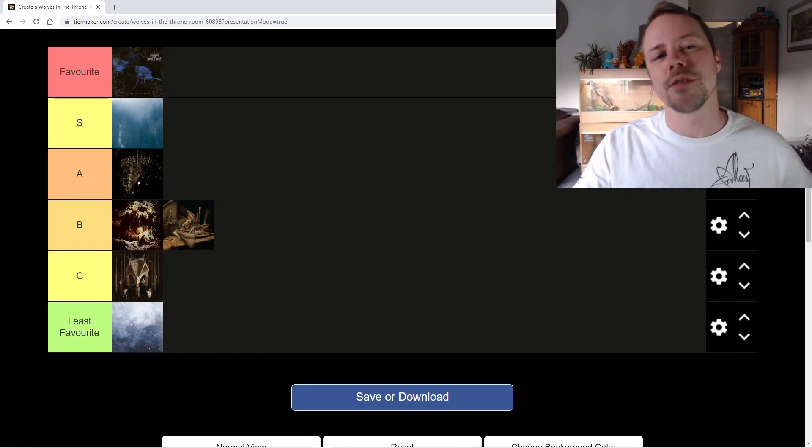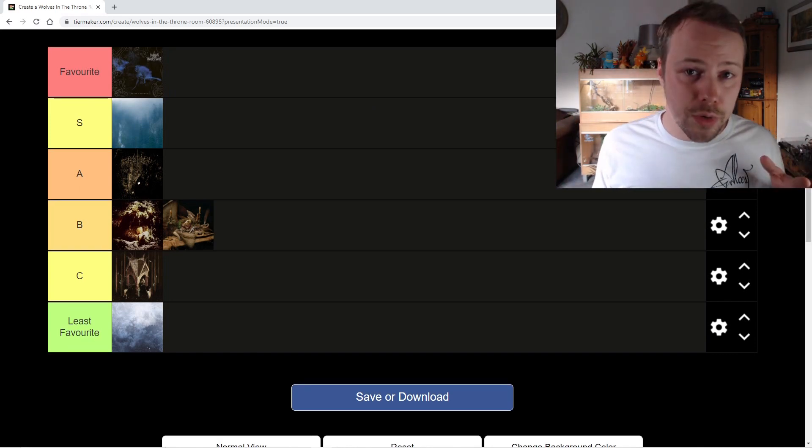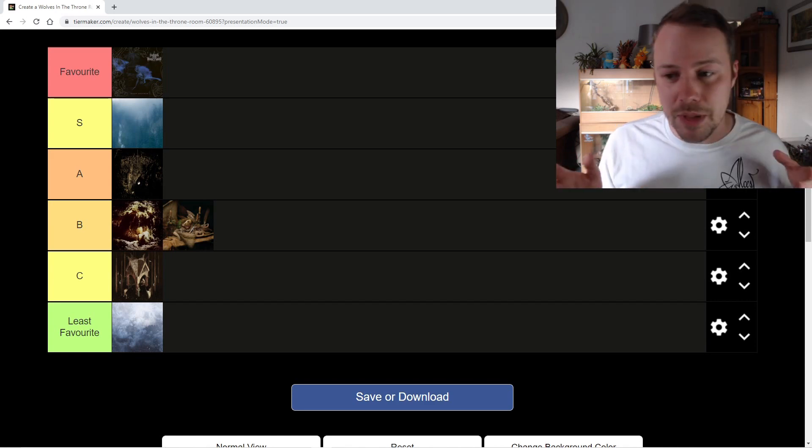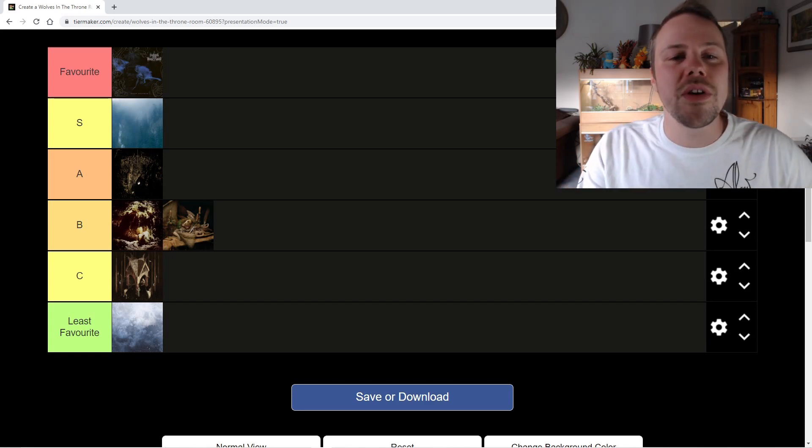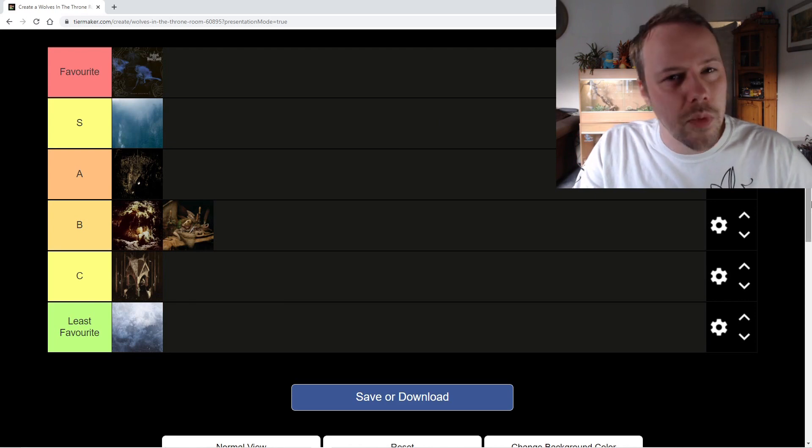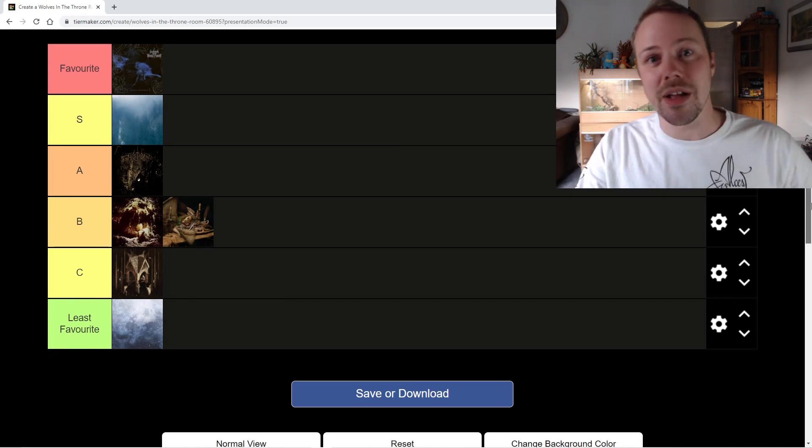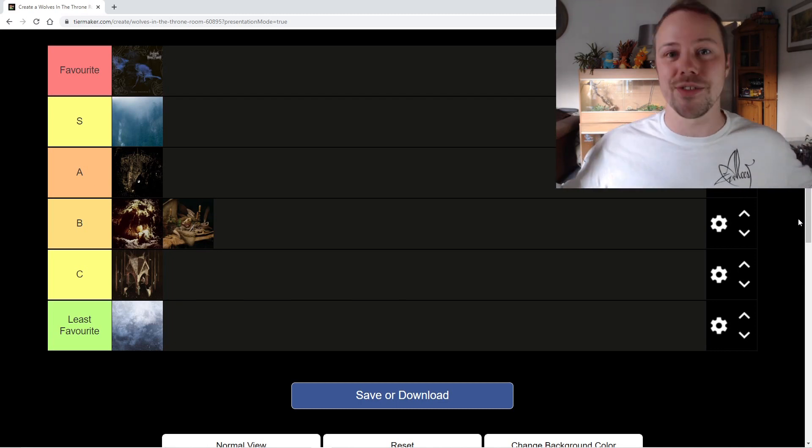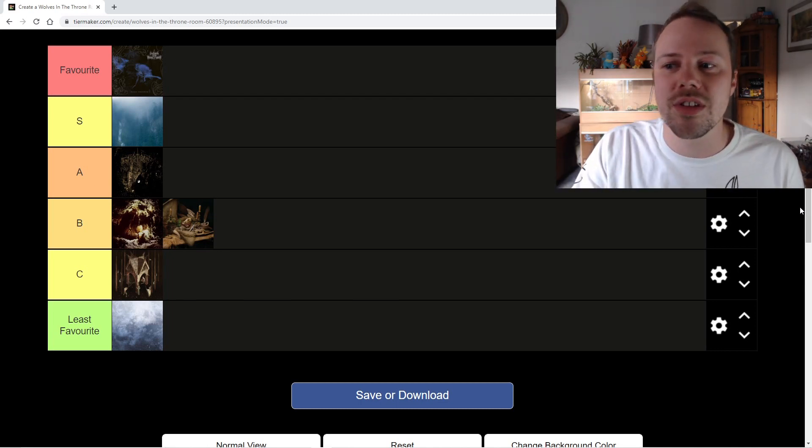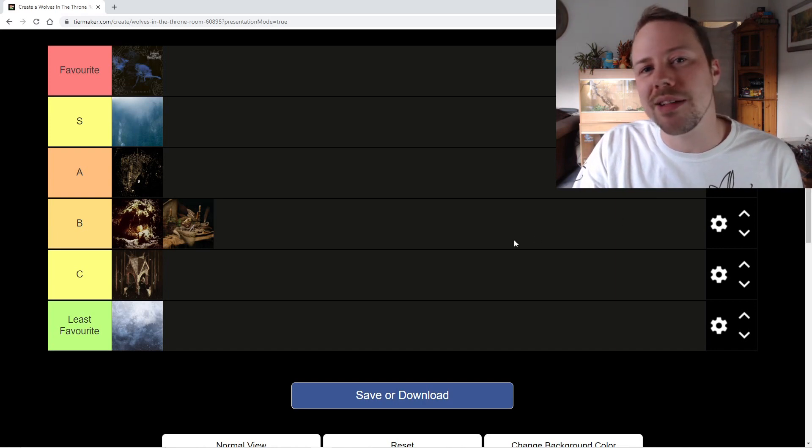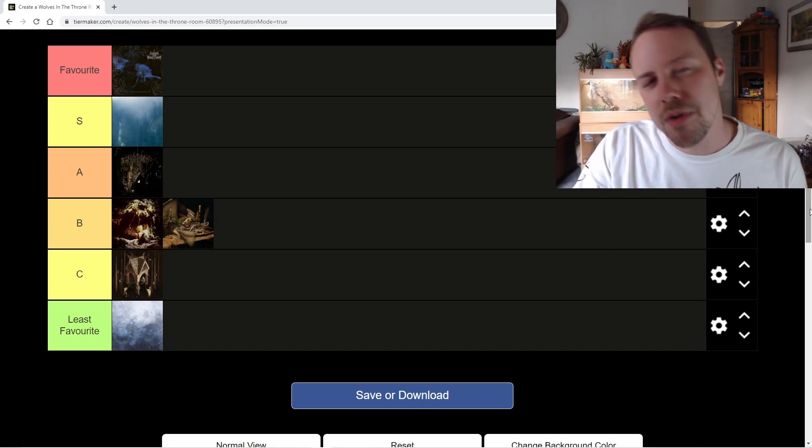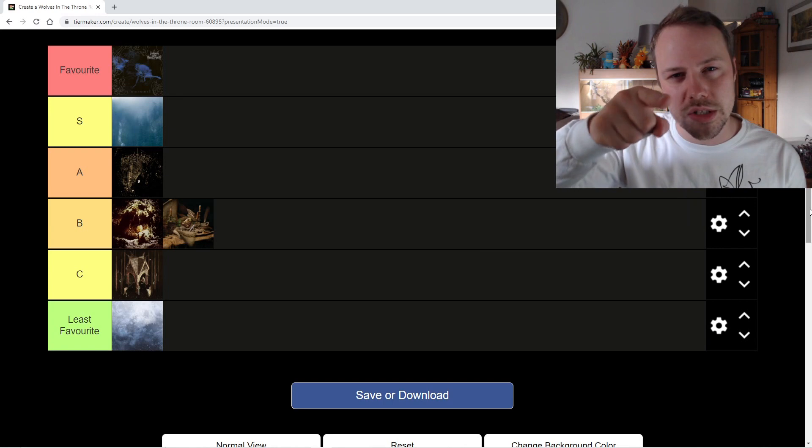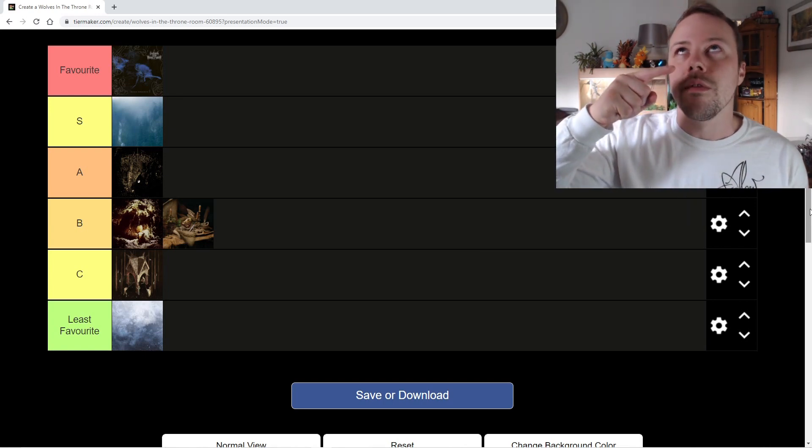So that is my tier list for Wolves in the Throne Room. Do you agree? Do you disagree? Let me know down below in the comments and what do you want me to rank next? There's so many bands. I haven't done Panopticon. I haven't done Grausamkeit. Completely polar ends of the spectrum right there. Horna, Sargeist, Sacramentum. There's too many bands to do. Too little time. Let me know down below and we'll see you again on another Quest for Metal.